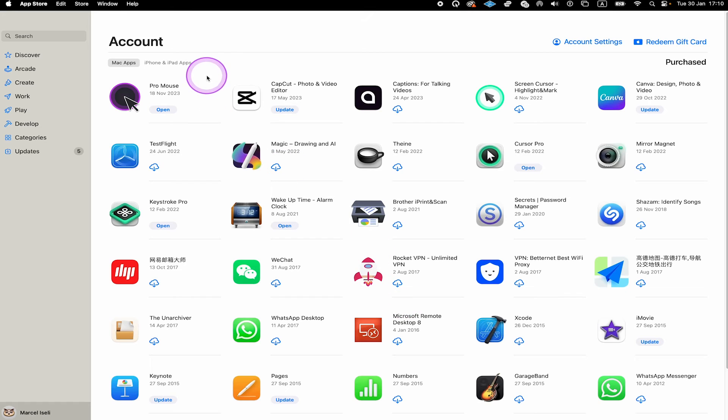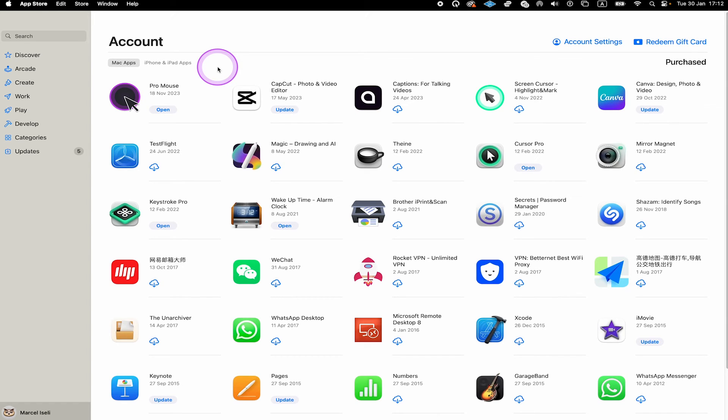On top of that, here on top, you can even see your iPhone and iPad apps that are registered under the same Apple ID. So basically speaking, if you are using the same Apple ID for Mac, iPhone and iPad, then you can see all of these apps here right on your Mac.